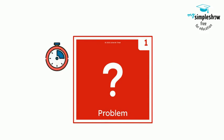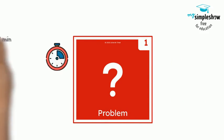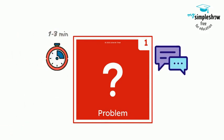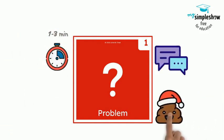Step one, problem. Set a timer for a minute or two to discuss and agree upon a real and relevant problem to solve.